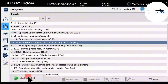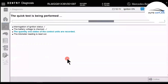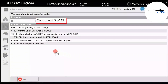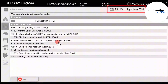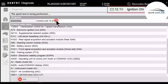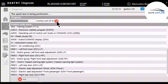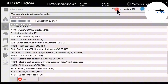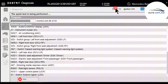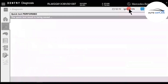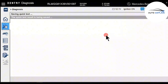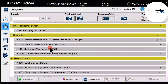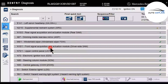Normally, we will use the Start Quick Test function. Pay attention — on this vehicle there are 33 control units installed. In the top right corner, you'll notice 12.1V, which is the battery voltage, and English indicating the key status. The software has now finished the initial scan — it has completed a basic check of all control units in the car. The software runs fairly quickly, and here you can see the names of all the control units.